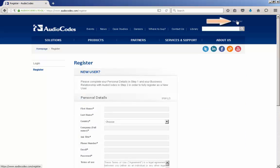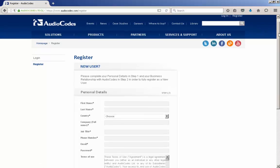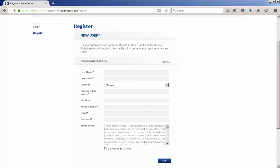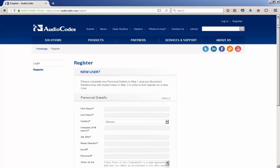If you do not have a login, you can register to get one by selecting the register link in the upper right hand corner of the webpage. Fill out the registration form. It may take a day or two to get your login as AudioCodes will have to validate your information.